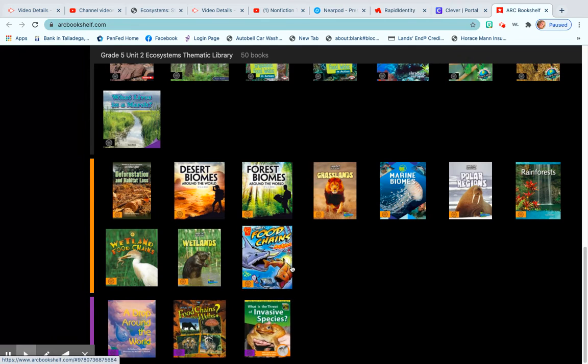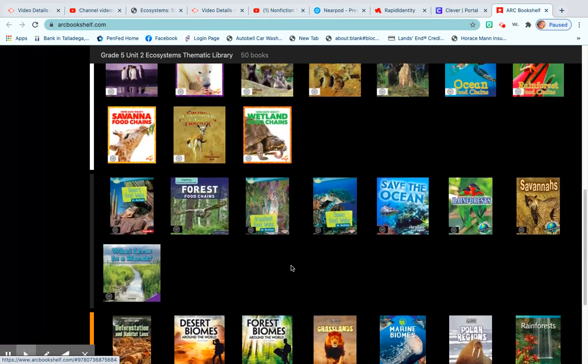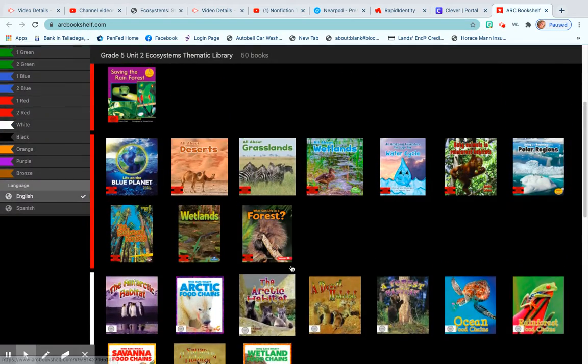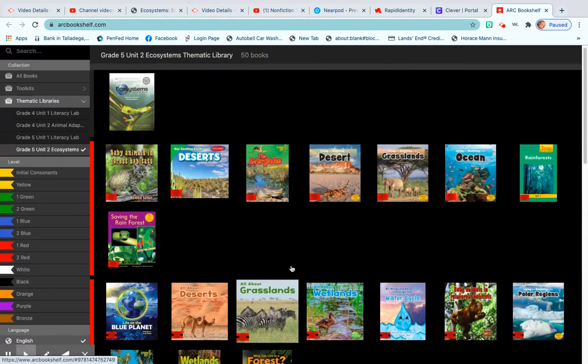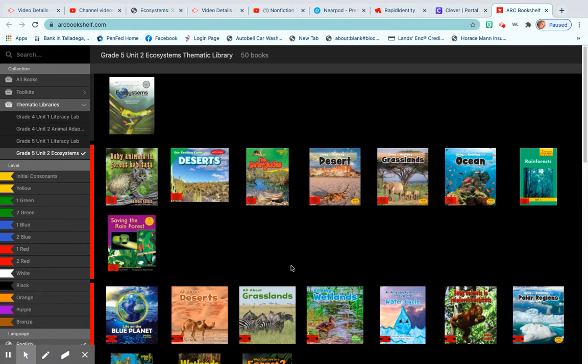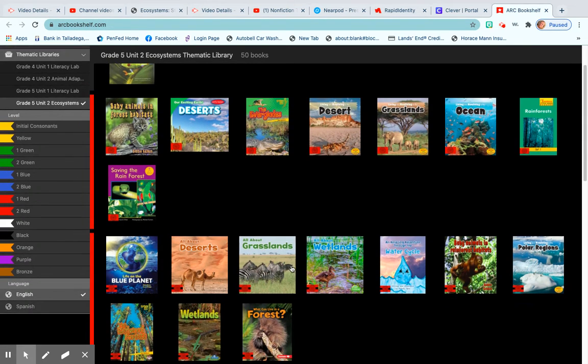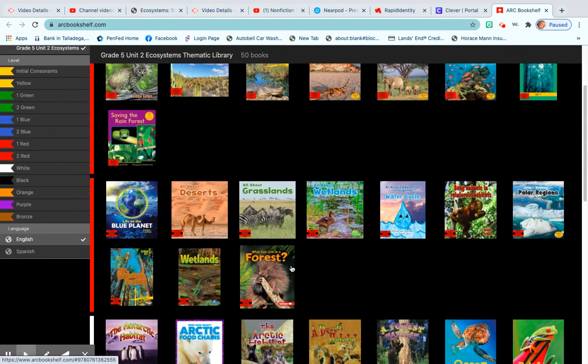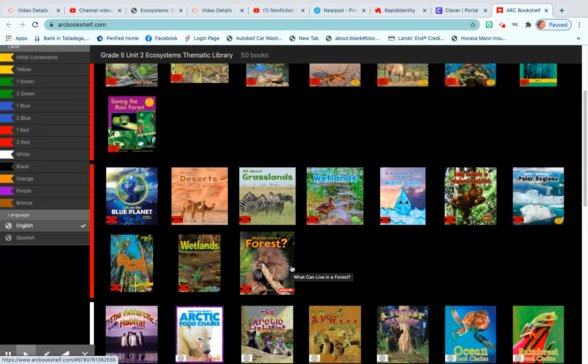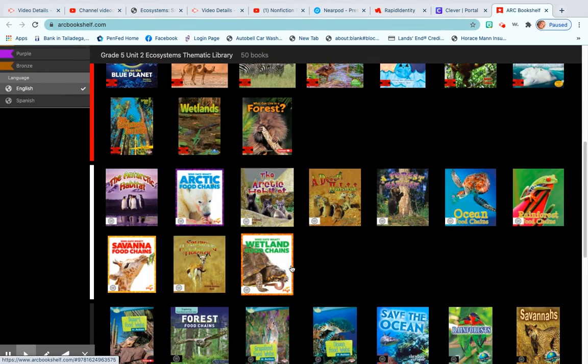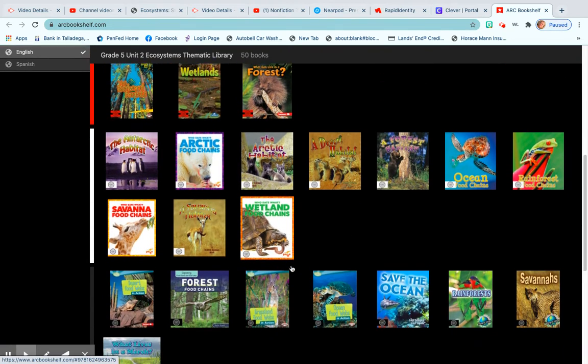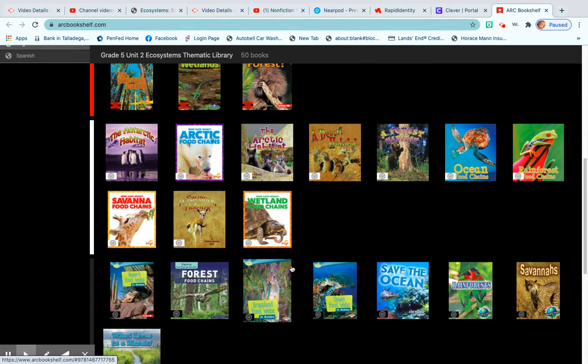Now one thing I want you to remember when using ARC Bookshelf and doing your research: you don't have to limit yourself to only your color level. Obviously, you don't want to get a book that you can't read at all, but you can go one up or one down to help you gather information on your topic.